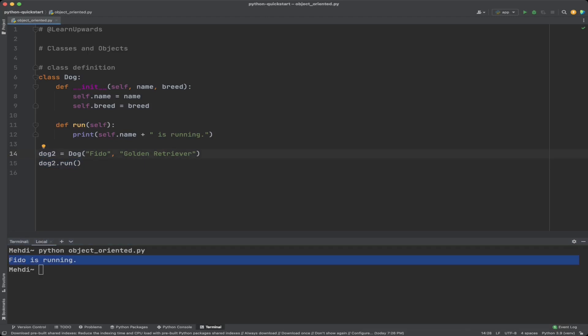In addition to __init__ and instance methods, you can define class variables and class methods. Class variables are shared by all instances of a class, while class methods are bound to the class itself rather than an instance. Class methods can be called by both the class and objects, but instance methods can only be called by objects.